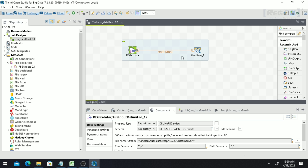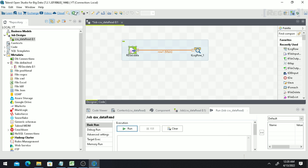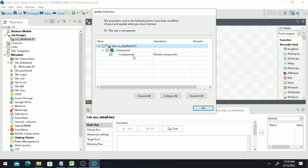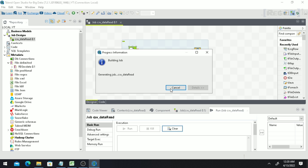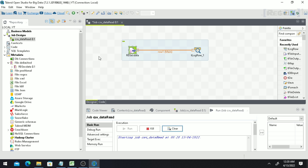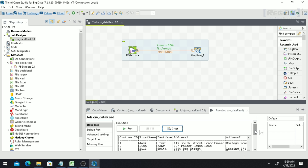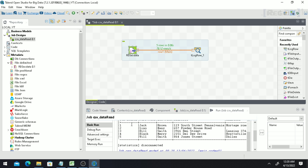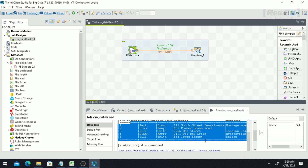Now run the job. You can click the 'Run' button, use the green icon, or use the shortcut key F6. It may prompt you to confirm changes — just click 'OK'. A JVM will be created and you will see your data output. The data separated by semicolons is now read into multiple columns. You can also save it to another CSV file.